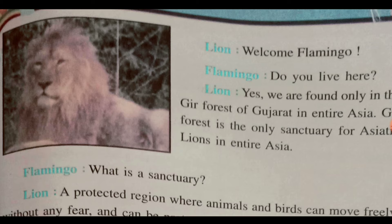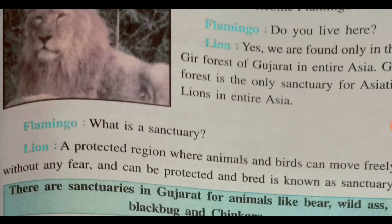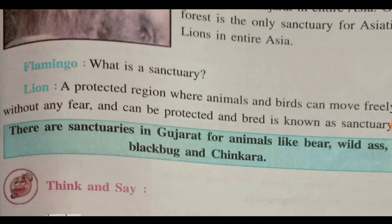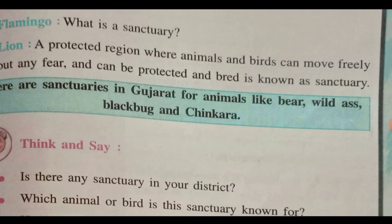A lion says to Flamingo, Welcome Flamingo. Flamingo asks, do you live here? The lion says, yes — we are found only in the Gir Forest of Gujarat in the entire Asia. The Gir Forest is the only sanctuary for the Asiatic lion. A sanctuary is a protected region where animals and birds can move freely without fear and can be protected and bred.